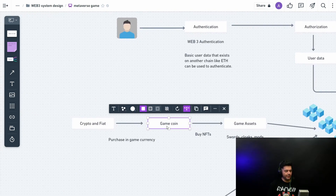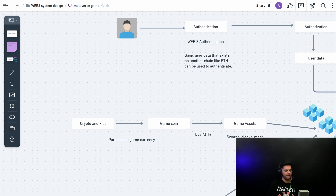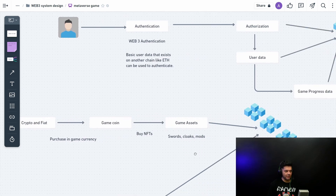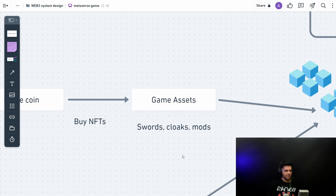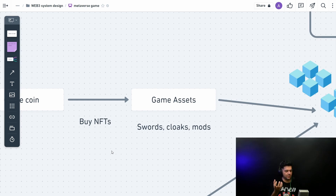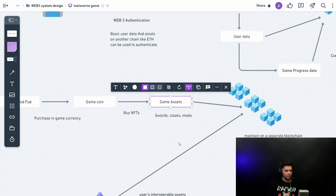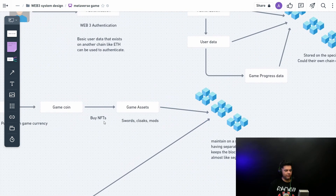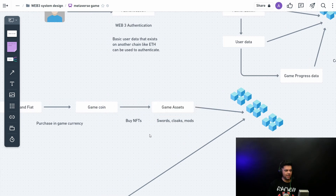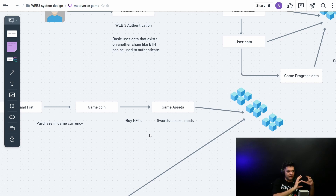You can use crypto or fiat currencies to purchase in-game currency — let's call it 'game coin' — and then use that to buy NFTs. NFTs in a game represent assets like swords, cloaks, and mods for your character. These are stored on a separate blockchain from the user/game data. NFTs are non-fungible tokens that guarantee uniqueness — this is why NFTs are becoming popular in games and why you'd want to store this information on a blockchain.